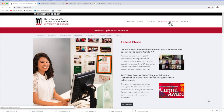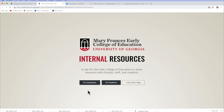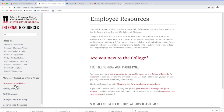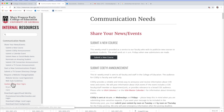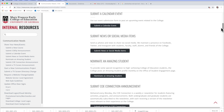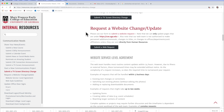Click on the internal resources link — in this case I'm going to pick for employees. Updating your web page falls under communications needs, and we will scroll down and select request a website change or update.